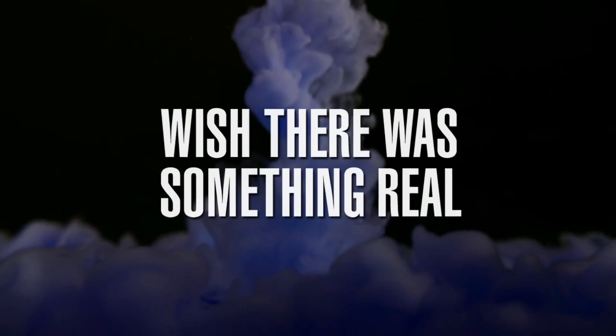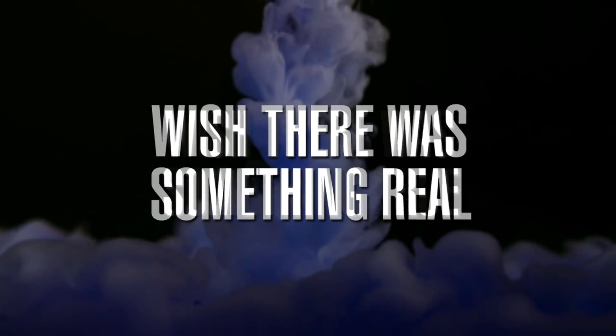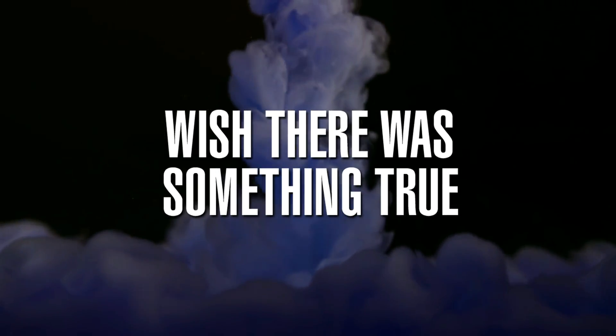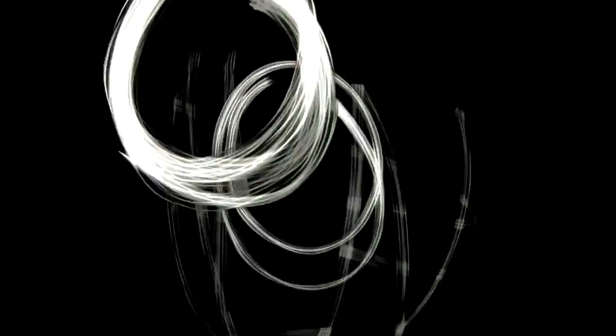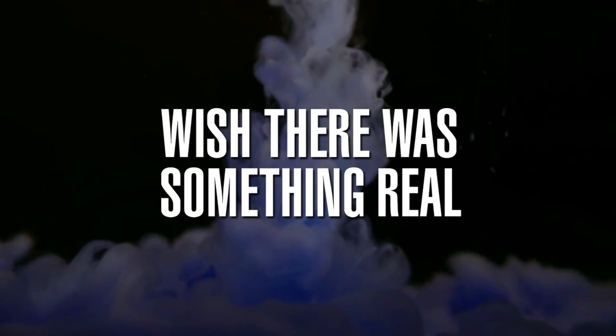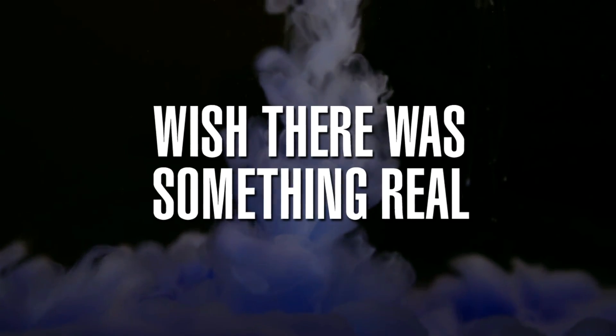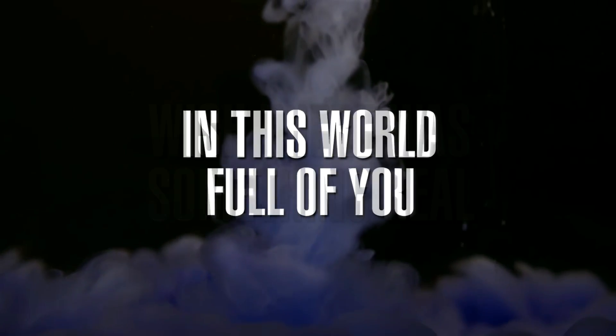Wish there was something real, wish there was something true. Wish there was something real, there's worth of you.